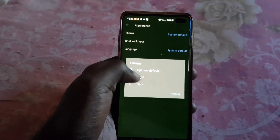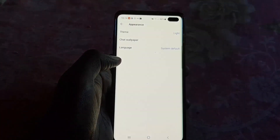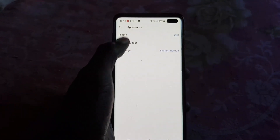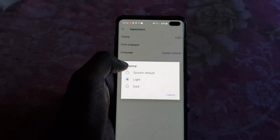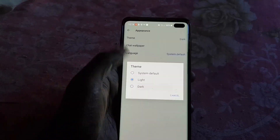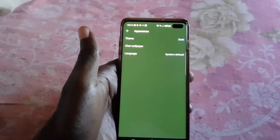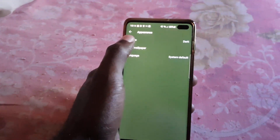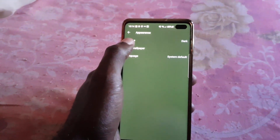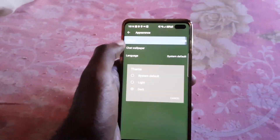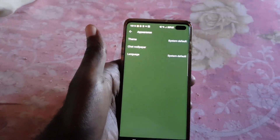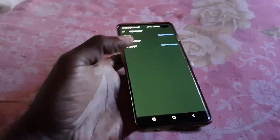Default will go based on whatever your system is set to. You can also choose between a light theme, as seen here, or a dark theme, as seen here. The preference is yours, or of course you can set it to system default.